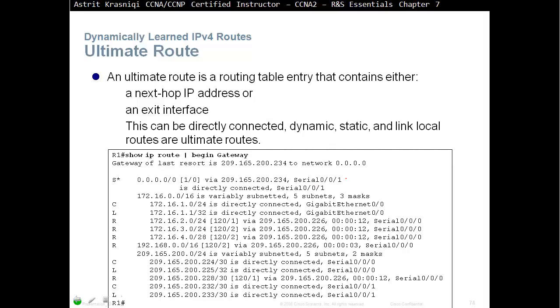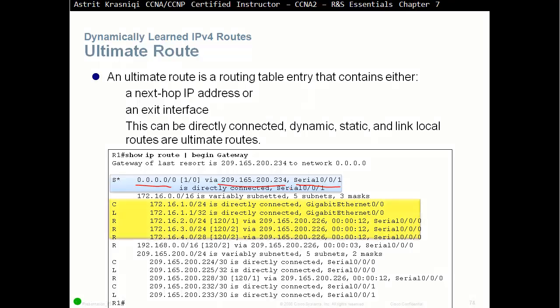When we do show IP route, for example, and we begin from the gateway, we can see that our static route, there's a default static route, for example, has got an exit interface. So, S0/0/1, plus the next hop IP address as well. So, this is our ultimate route. All these are ultimate routes as well, as you can see. These ones, they don't have the next hop IP address, but they do have an exit interface, G0/0, and this one here as well. And the next three, they do have a next hop IP address and an exit interface.